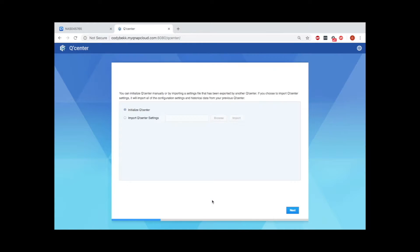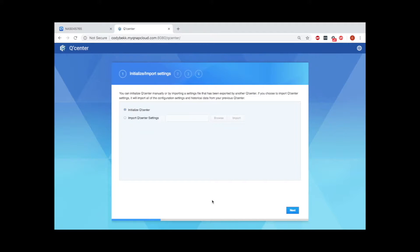This will start the setup wizard. On the second page of the setup, we can choose to initialize QCenter.